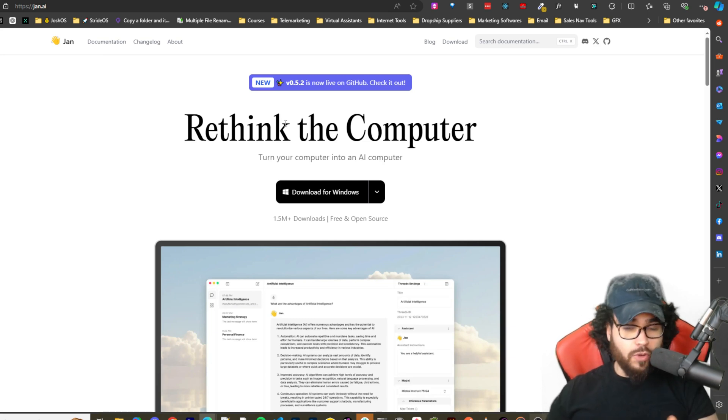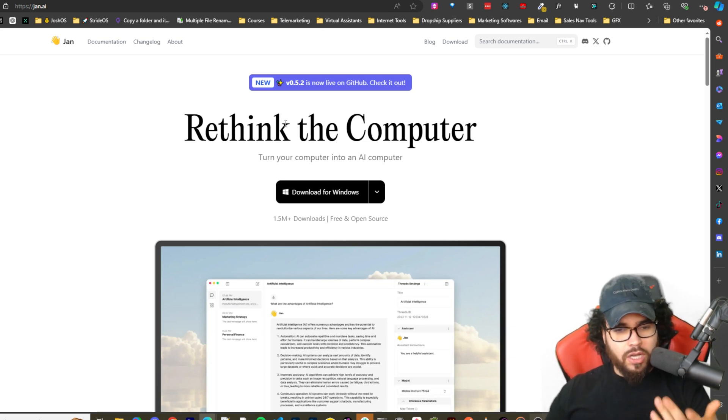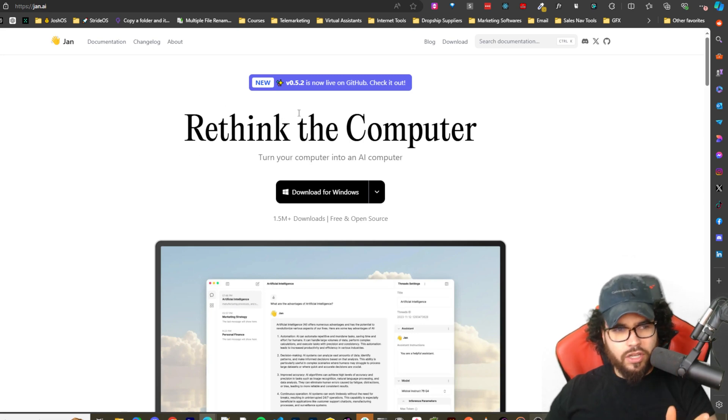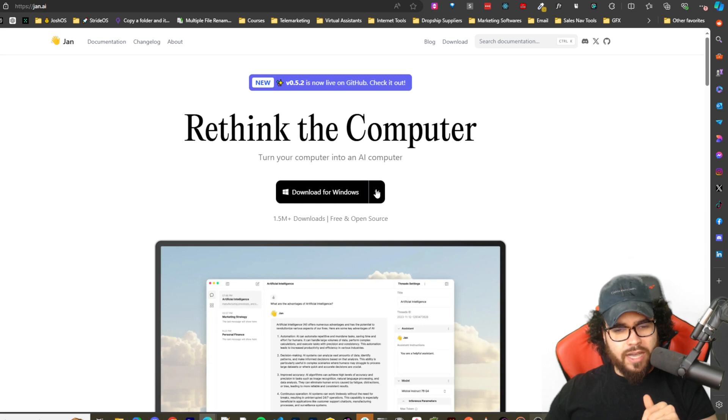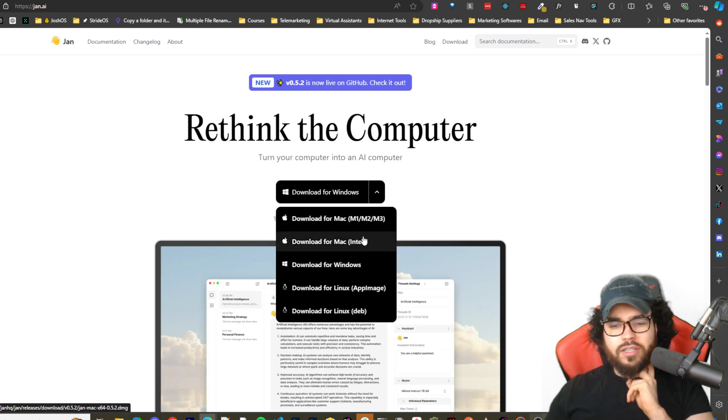This is very simple. You can literally go to jan.ai which will be linked down below and you just click download right here. You can download for Mac, Windows, Linux, etc. So I already got it downloaded.